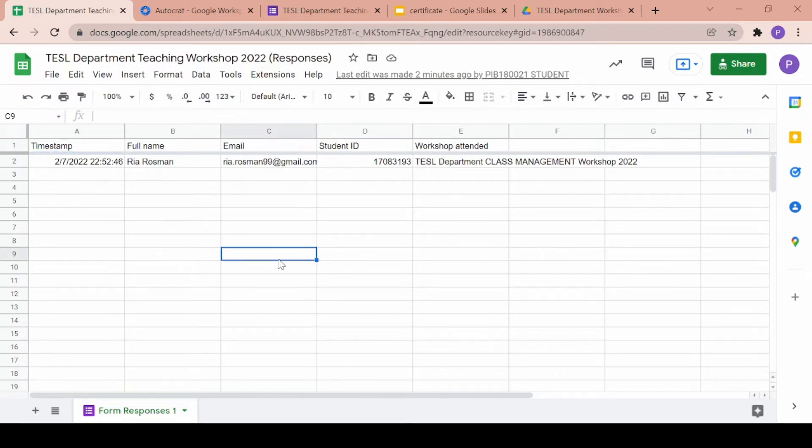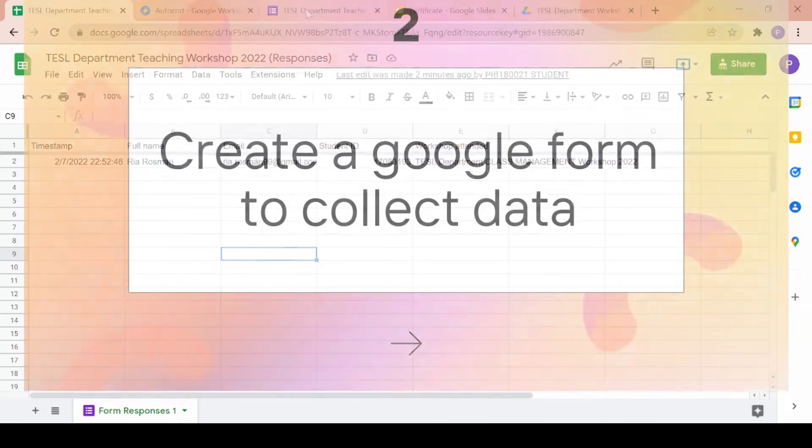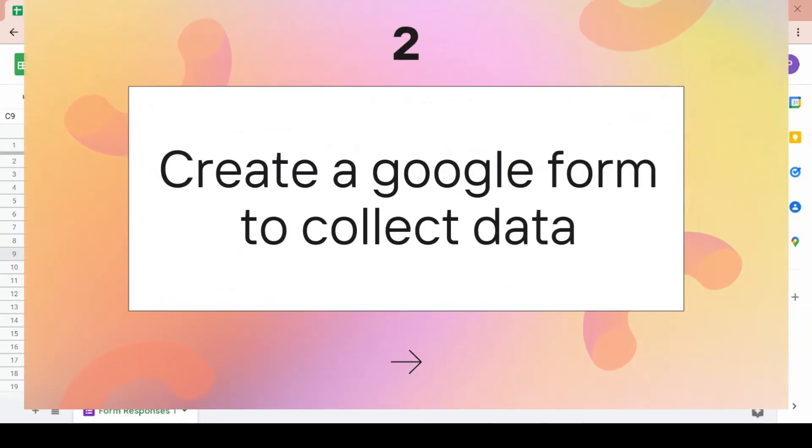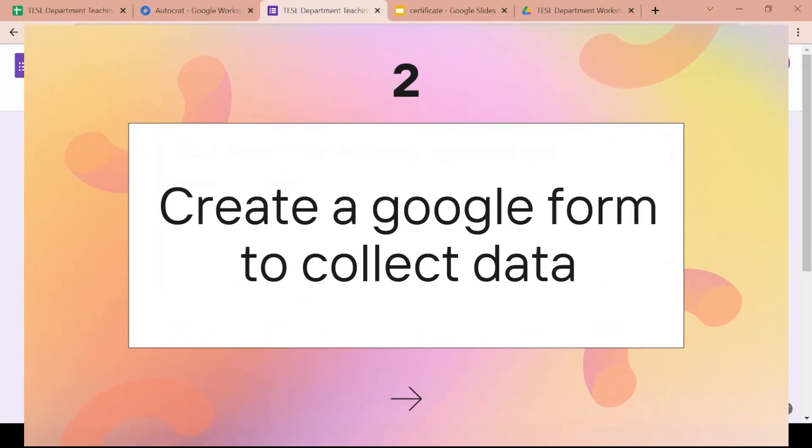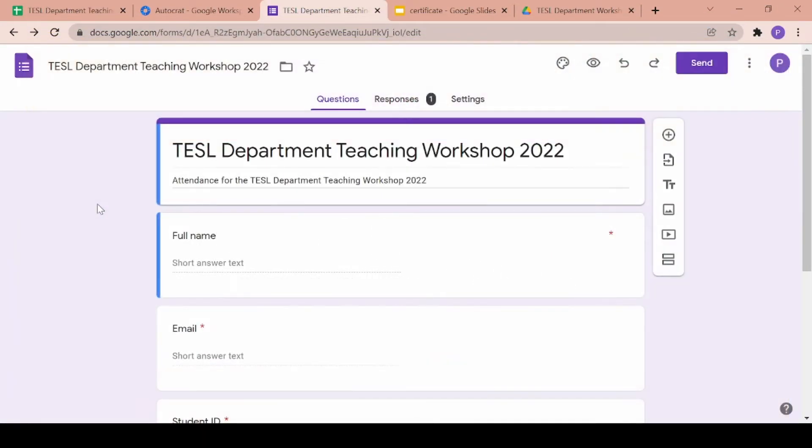Now that your Google extension is in place, you will have to create a Google form in order to collect data. For the purpose of this video, I will be using a Google form created for the participation of a teaching workshop.